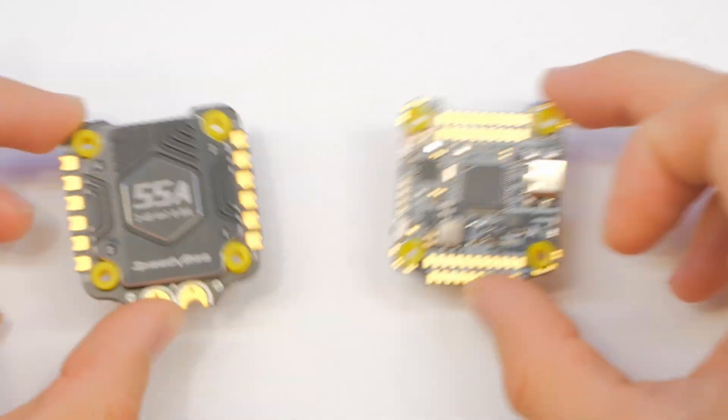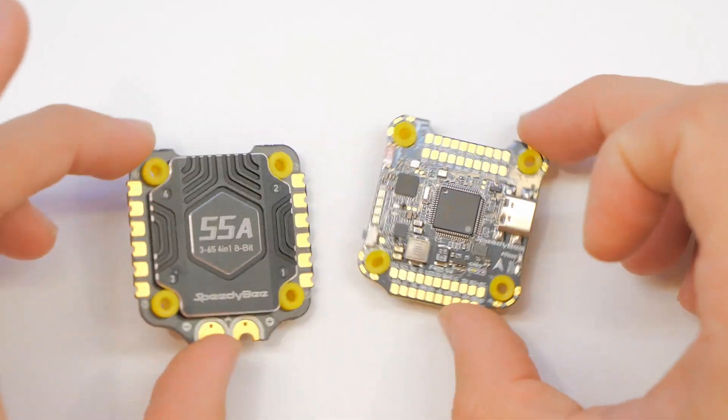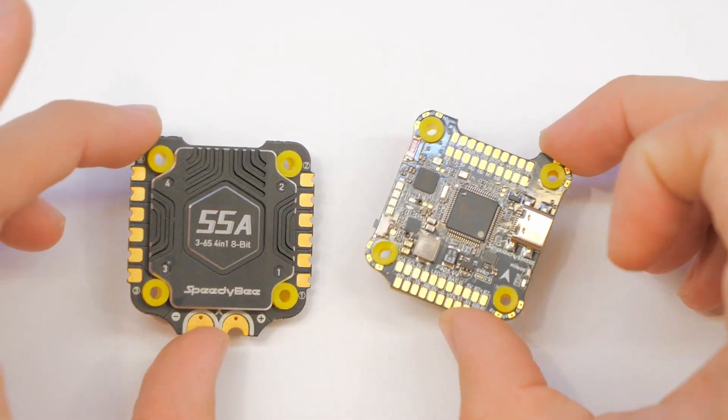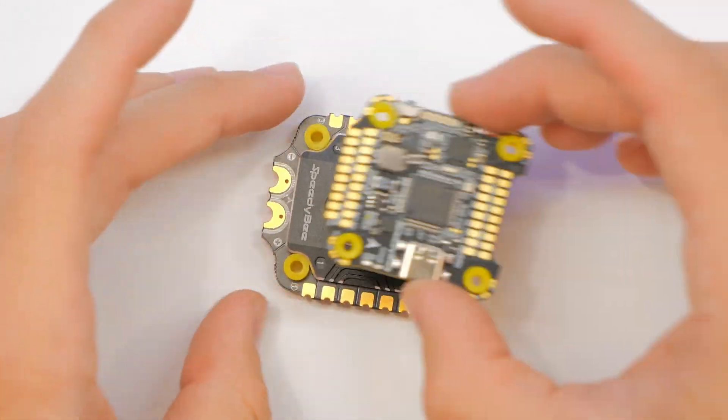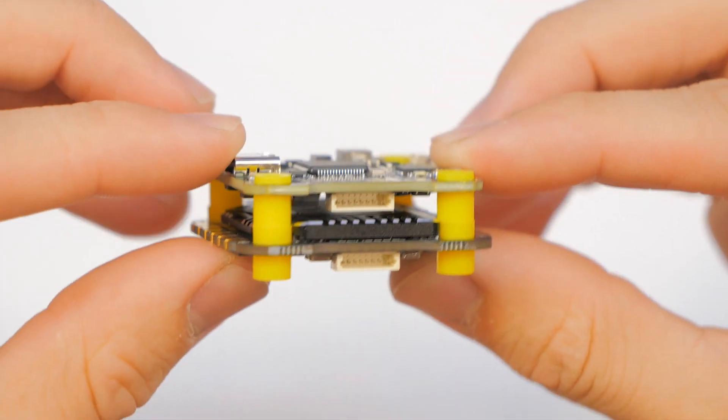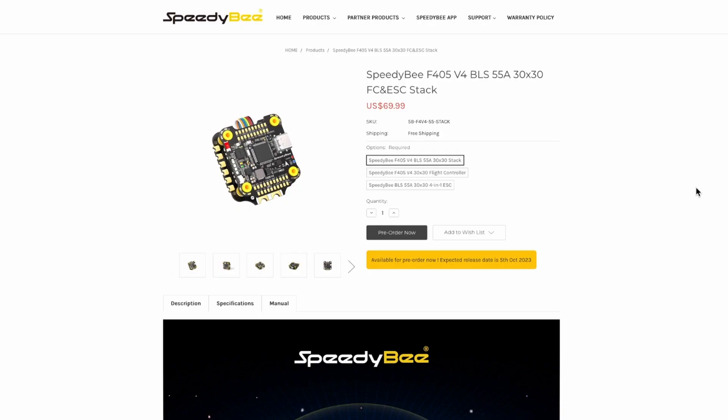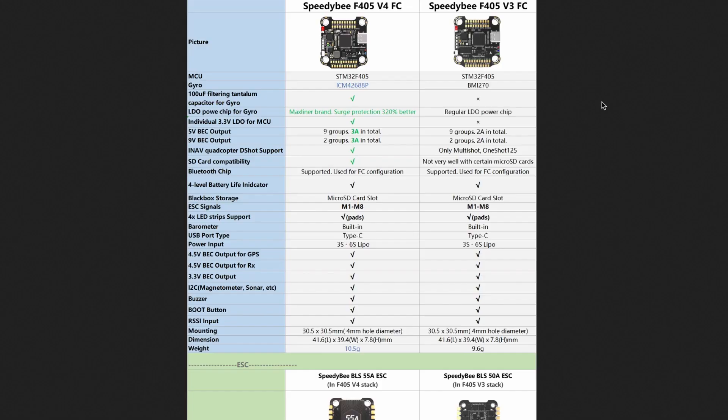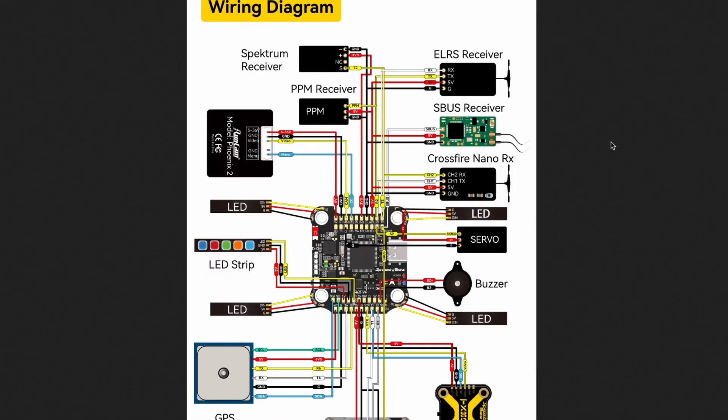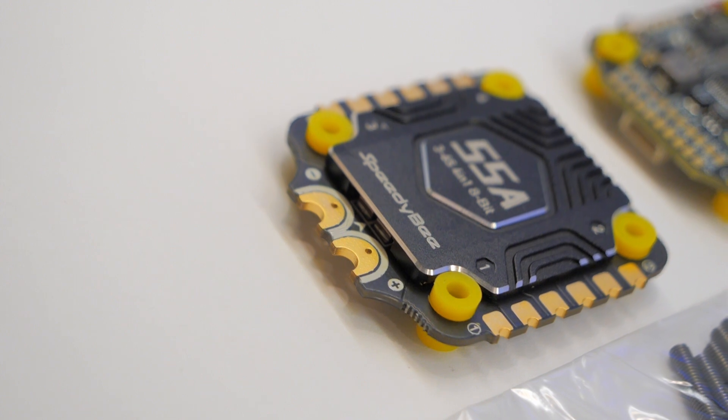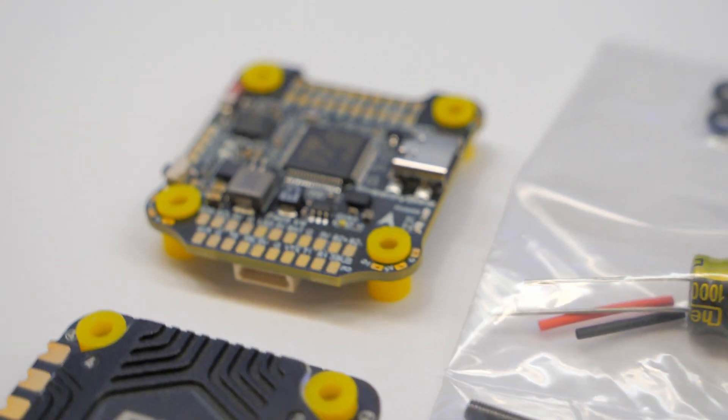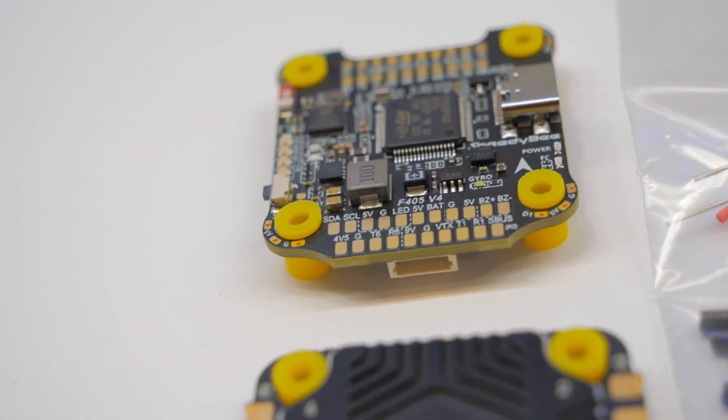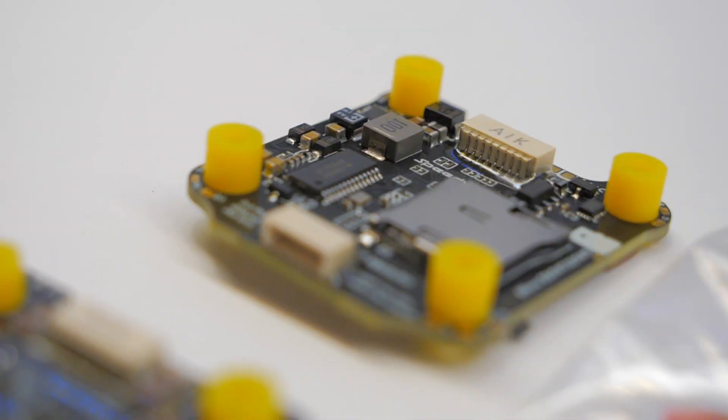Hey everybody, welcome back to RC with Adam. My name is Adam. Here's the deal: Speedy B, a company you probably all know and love, came out with an updated version of their F405 stack - it's the V4. The last version was the V3. When I say stack, we're talking about a 4-in-1 ESC board stacked underneath a flight controller board. Both of these are 30 by 30 hole spacing.